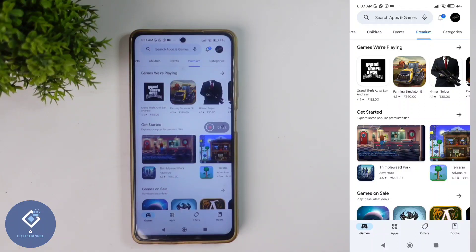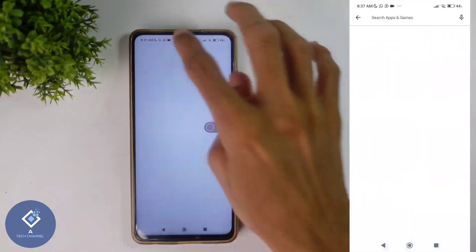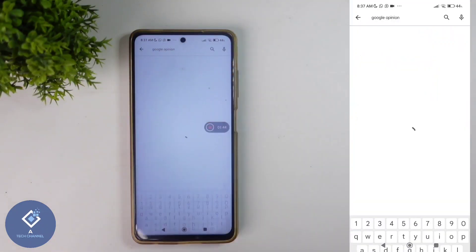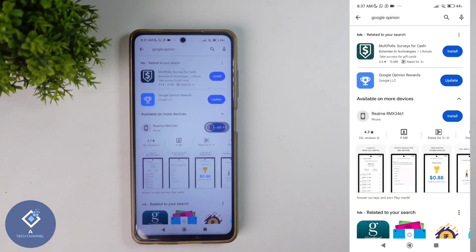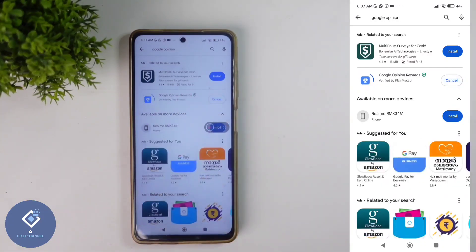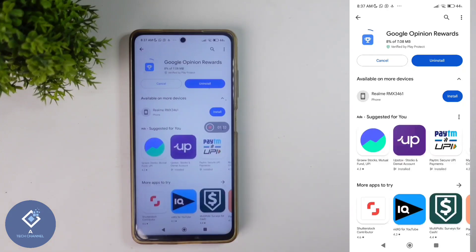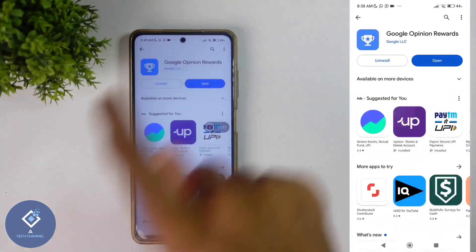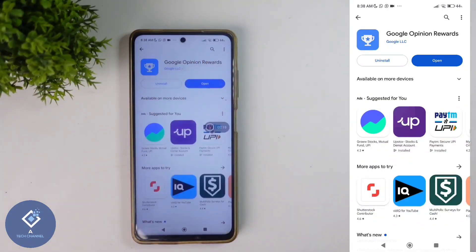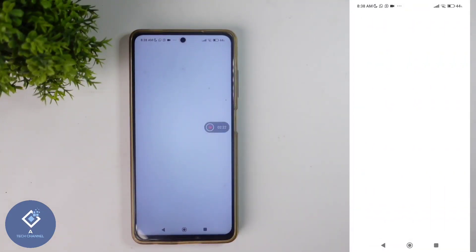For this, first what you need to do is download one application. To download this application in the Play Store, search for Google Opinion. When you search for Google Opinion, you can see one application — Google Opinion Rewards. Download this application. One thing you should notice is that this is an official application from Google.